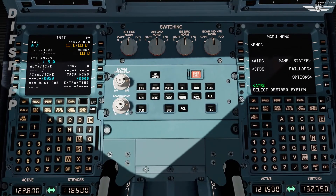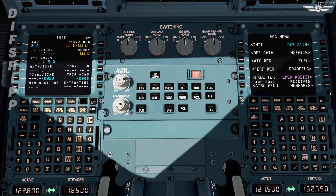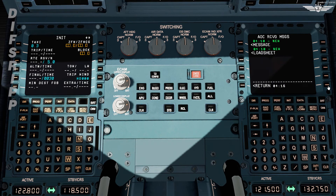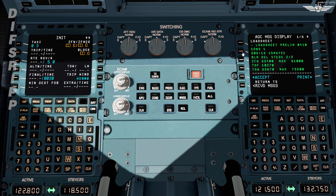Looks like we have it. Let's open the AOC messages — ATSU, AOC menu, received messages. This is our slot notification — no delay is expected. Load sheet: we check the date, sector Bangalore-Delhi, registration Echo Delta Charlie. Zero fuel weight is 53.4, take-off fuel 10.3, take-off weight 63.7.